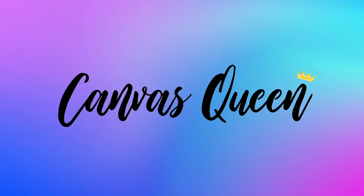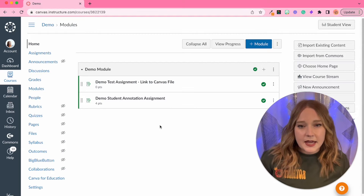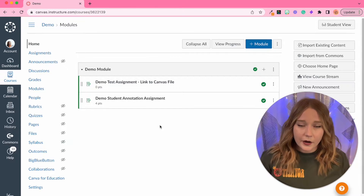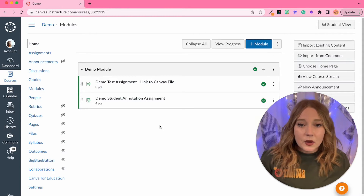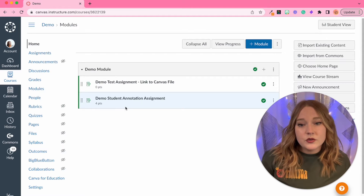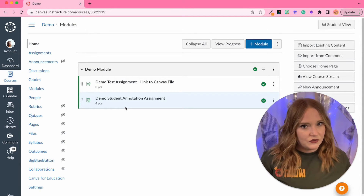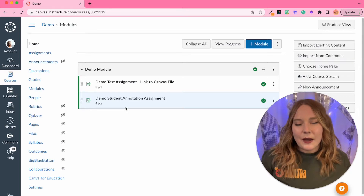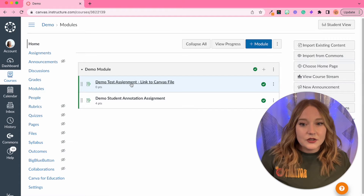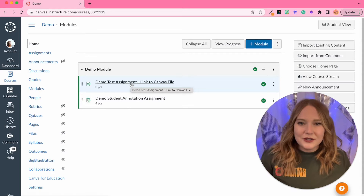Now let me show you how you can create Canvas assignments for your students to use on their iPad. We are now in my demo Canvas course and I have two types of assignments within my Canvas module. Both of these assignments will work with your student's iPad. I'm going to demonstrate how to create the link to Canvas file assignment. I have an entire video dedicated to the student annotation assignment, so I'll have that linked in the description below. We are going to start with the link to Canvas file assignment and walk through how to create and set it up.